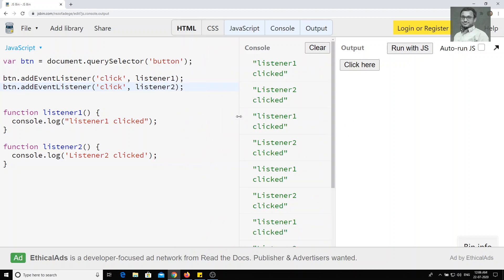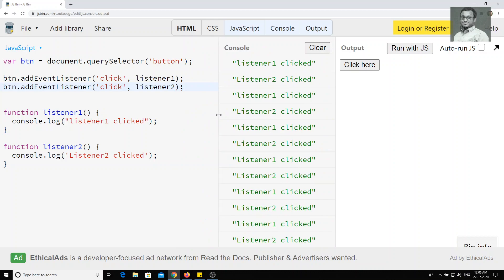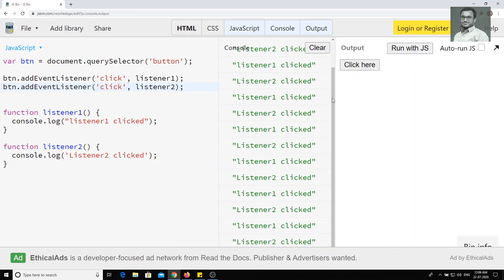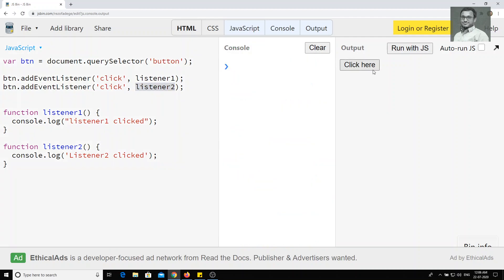Now, after some time or after some actions are performed, suppose you want to disable one of the events — you want to remove one of the event listeners, say listener one — so that only listener two will work when the button is clicked.